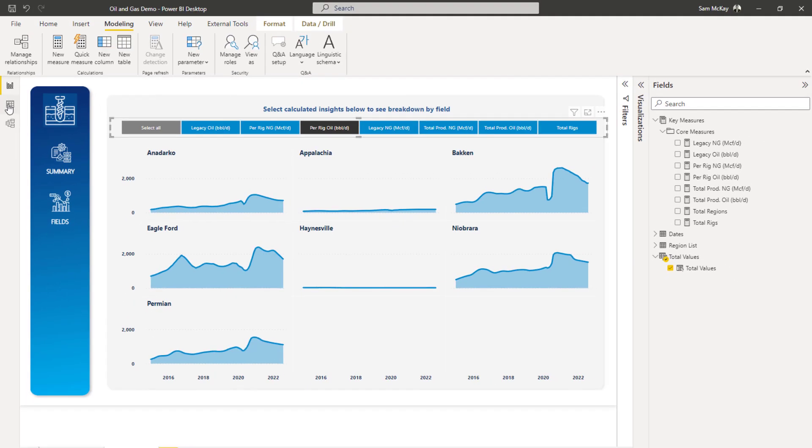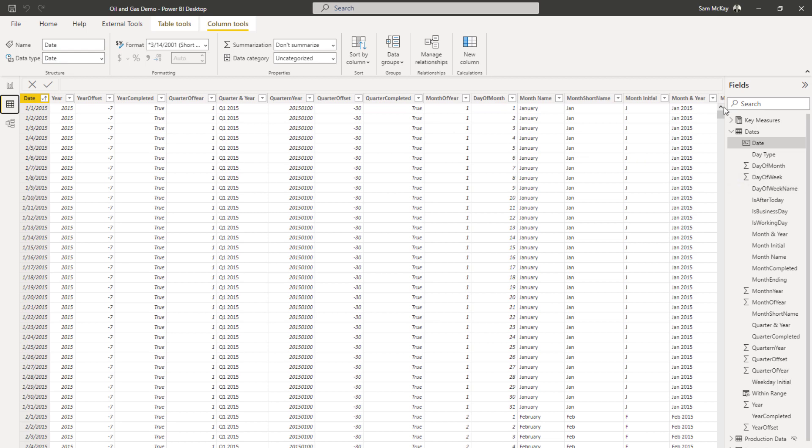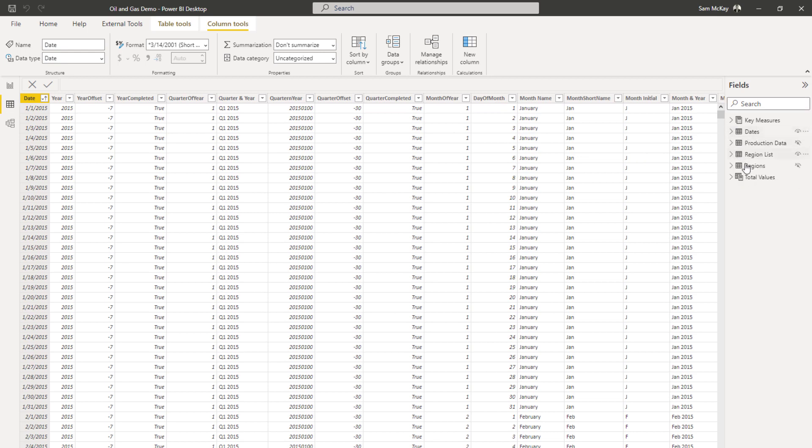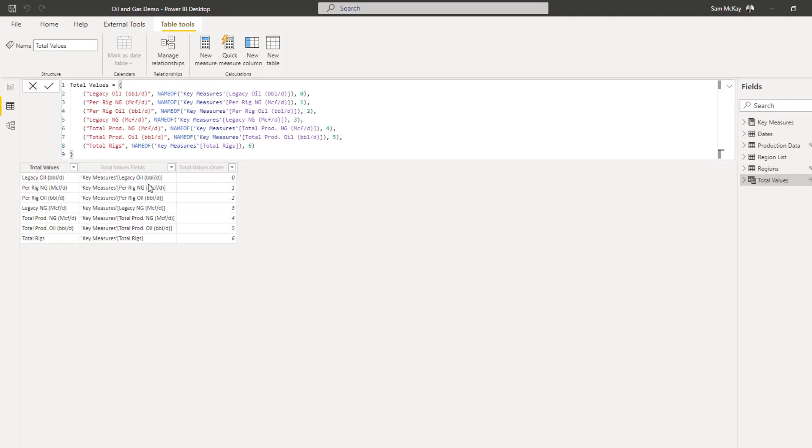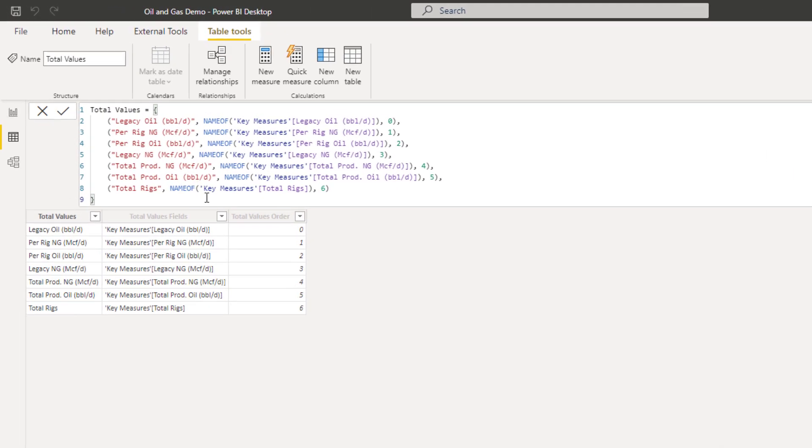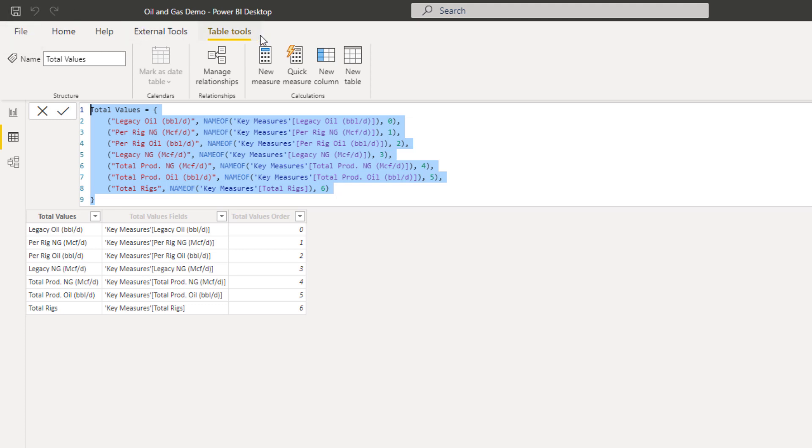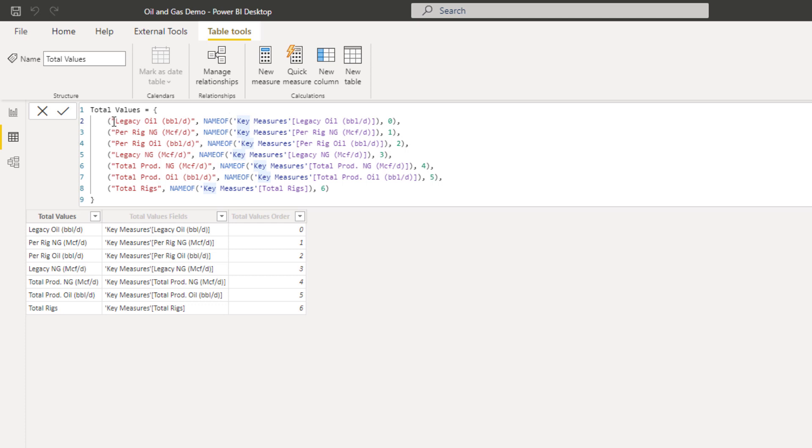Now what it actually does is, all that is doing really, is just creating this automated table, and it's doing it with a formula. And it enables what you can do inside of measures, with measure branching, is you can reference measures within measures.